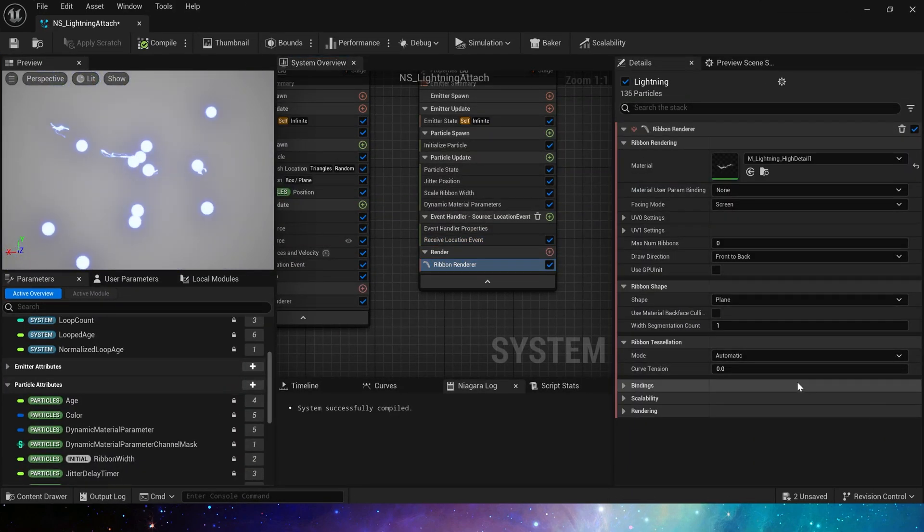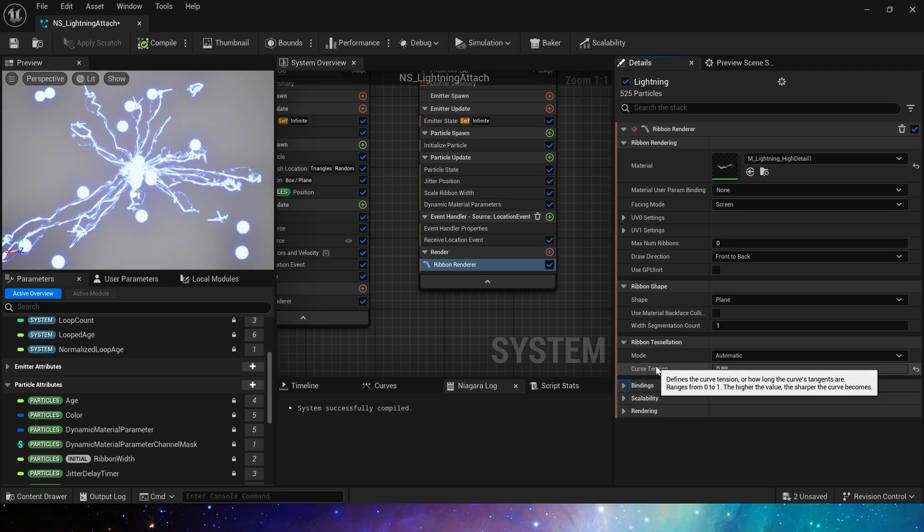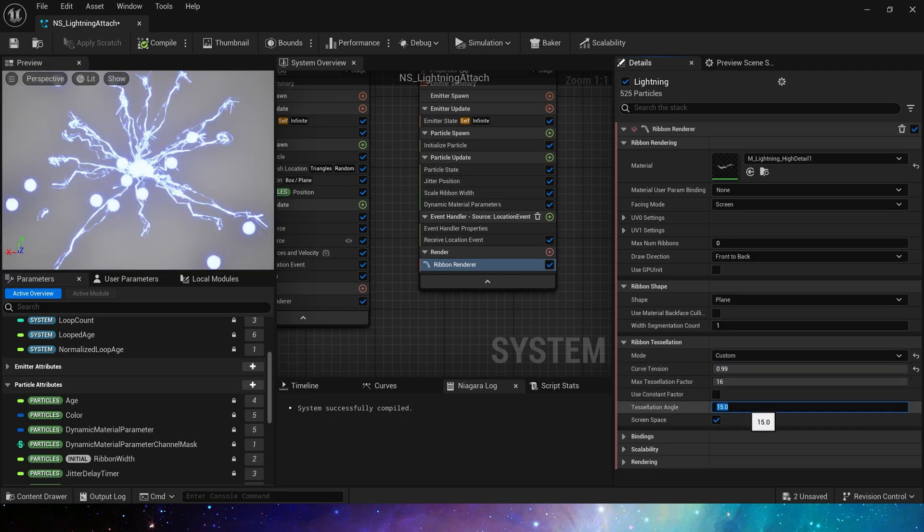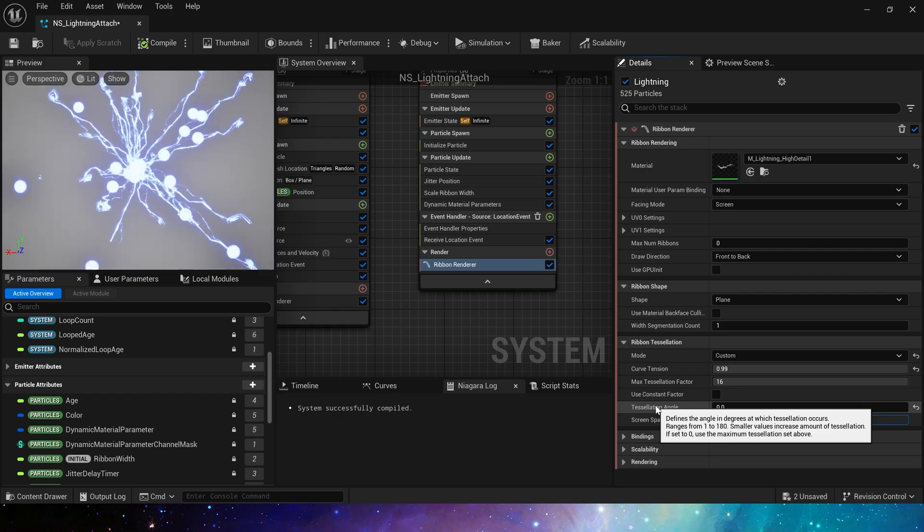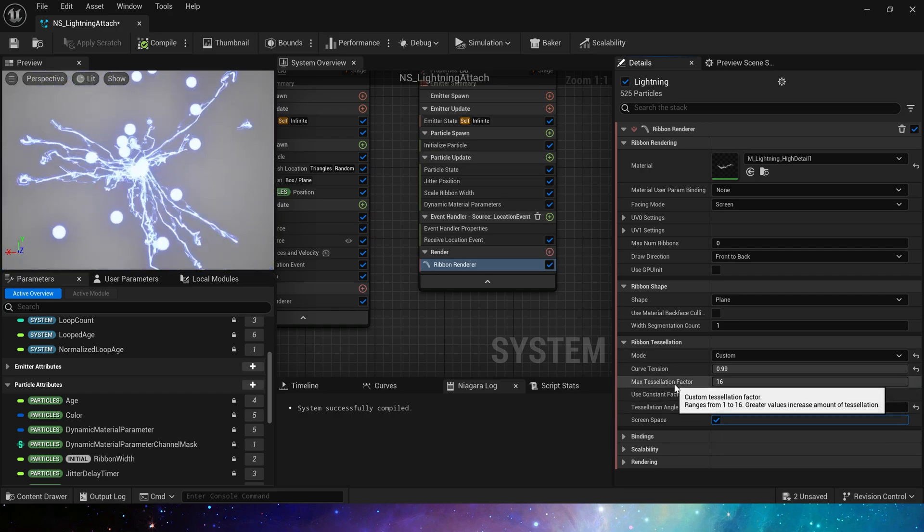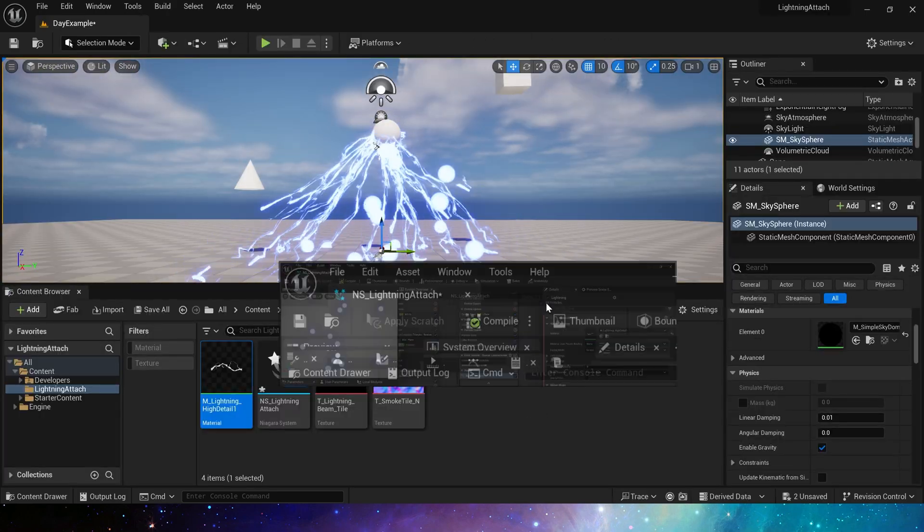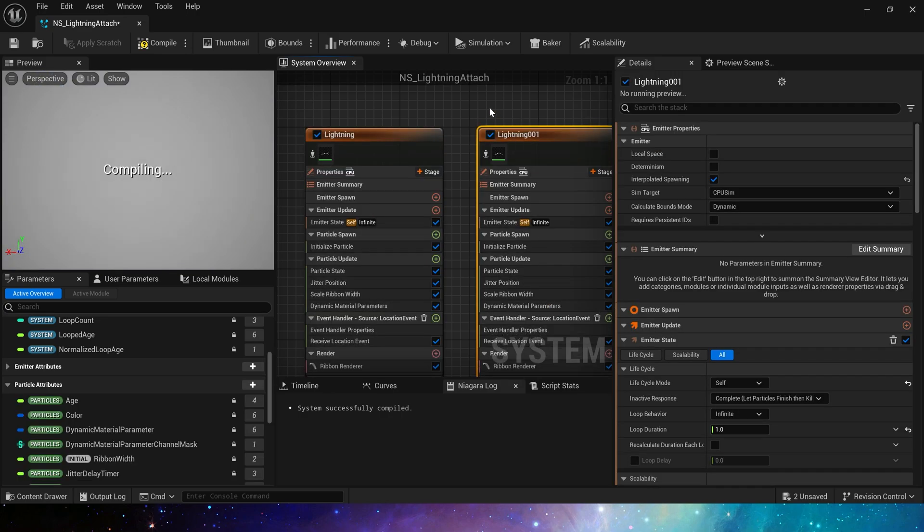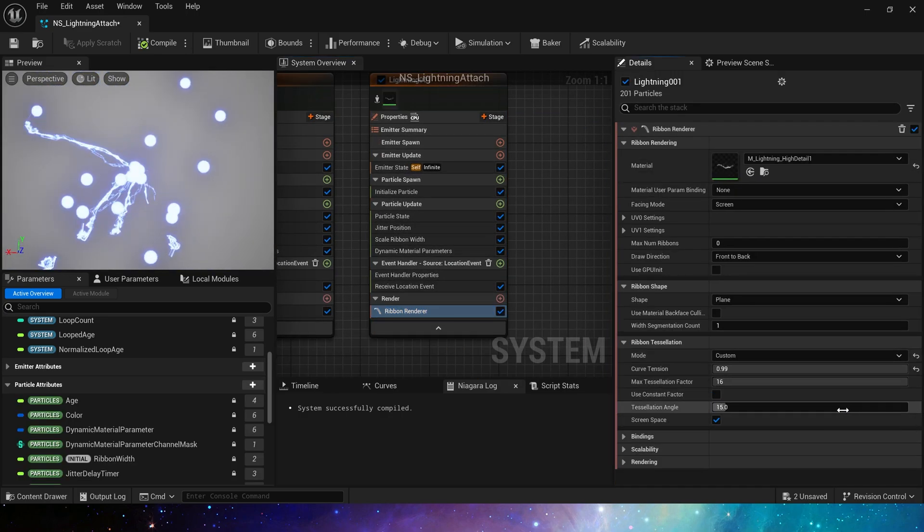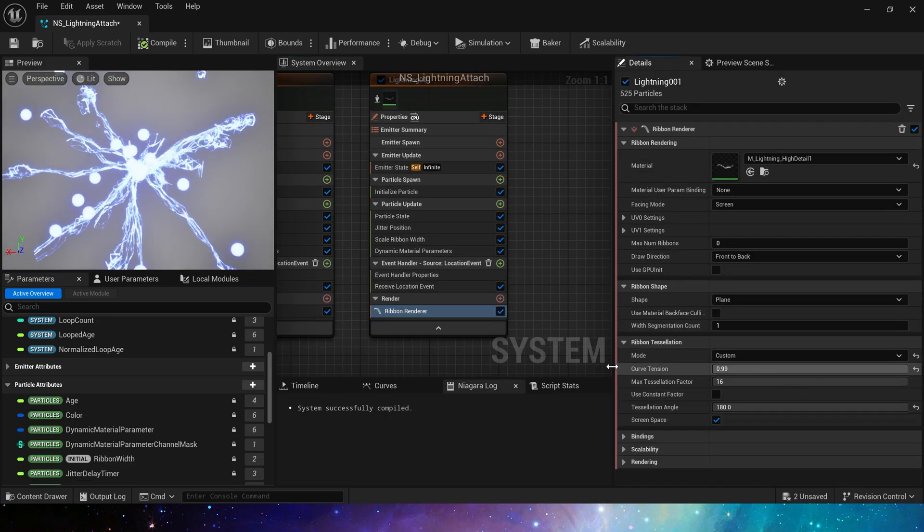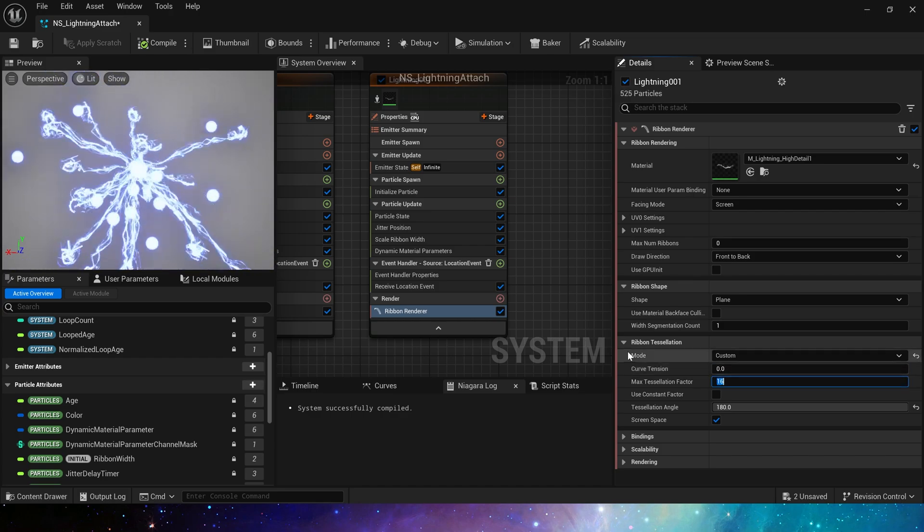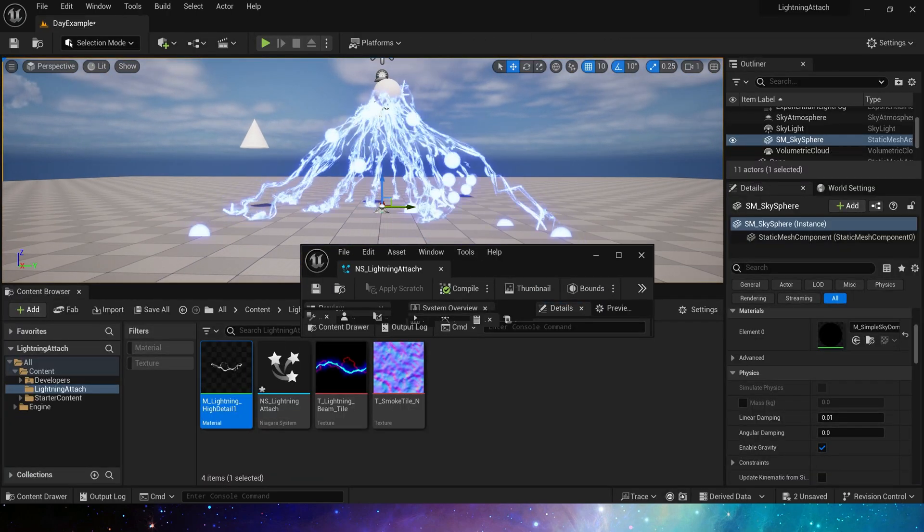In the ribbon renderer, we can change its curve tension to 1. Or use custom to change tessellation angle to 0. So it will not look too smooth. More like lightning. Of course, if we want a smoother effect, we can copy this emitter and change it to 180 here. And 0 here to get a smooth effect. Combine them. Looks good.